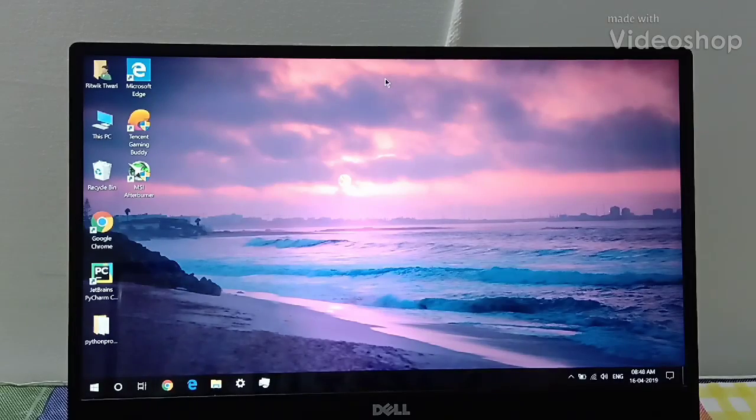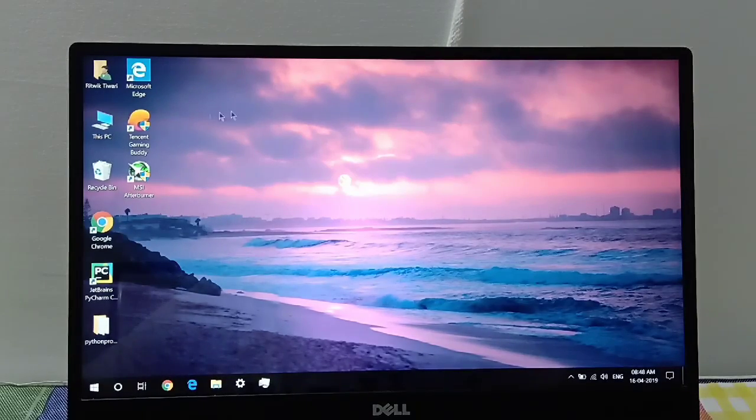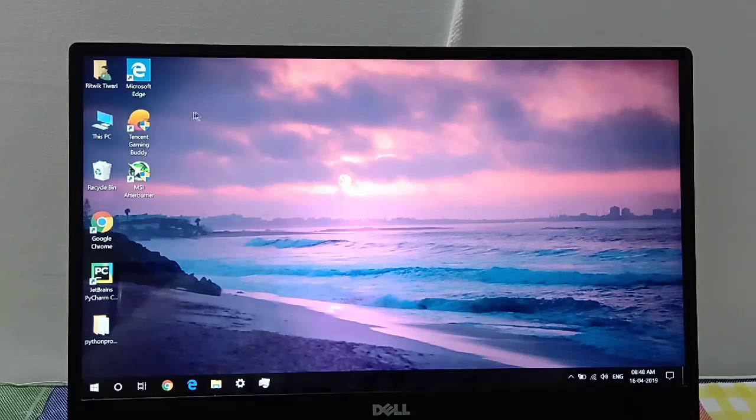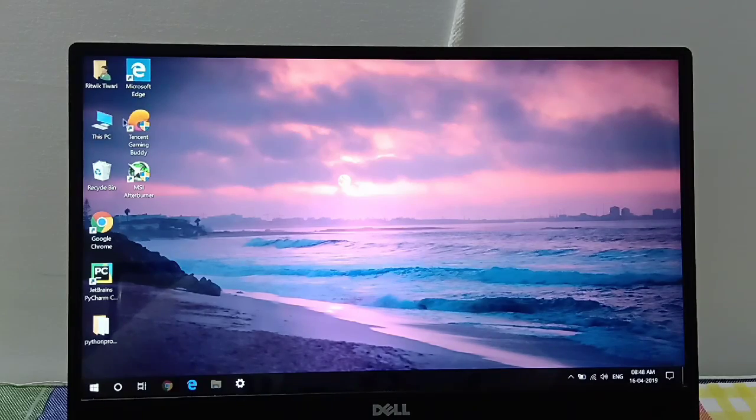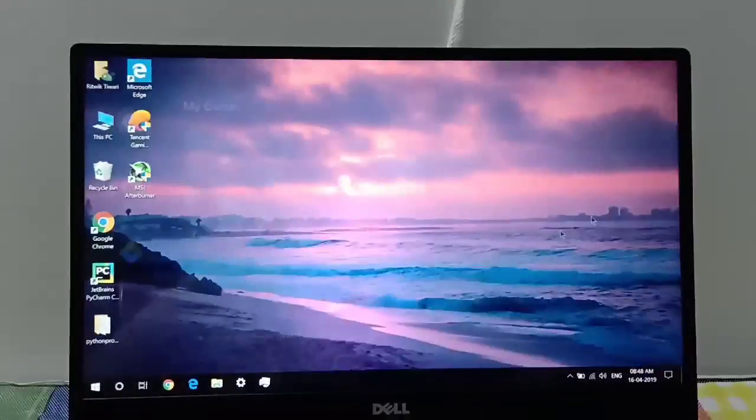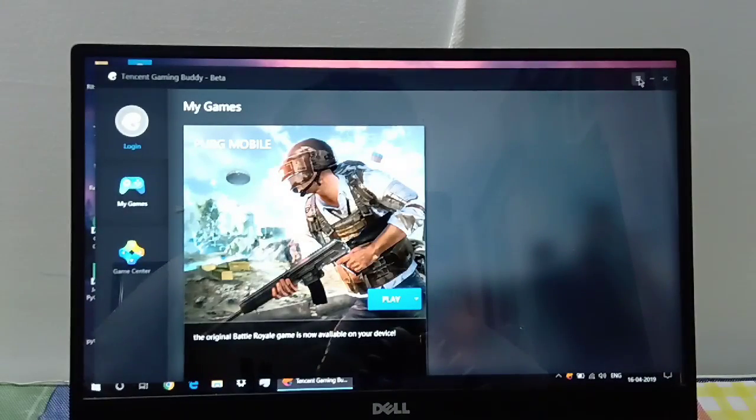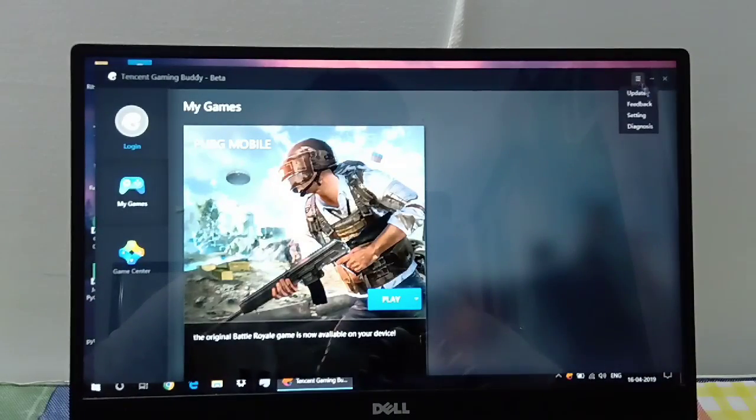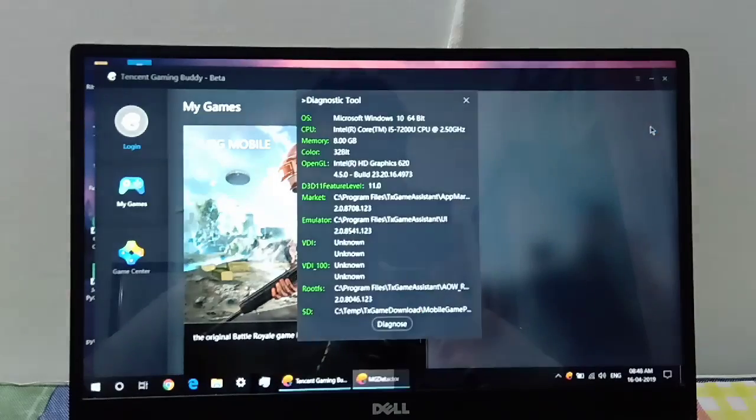So in this video, I will show you how to optimize Tencent Gaming Buddy for PUBG Mobile. We will first open the application, then click on the option beside the minimize icon, then go to diagnosis.